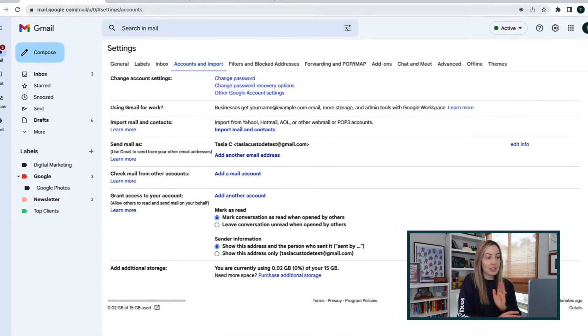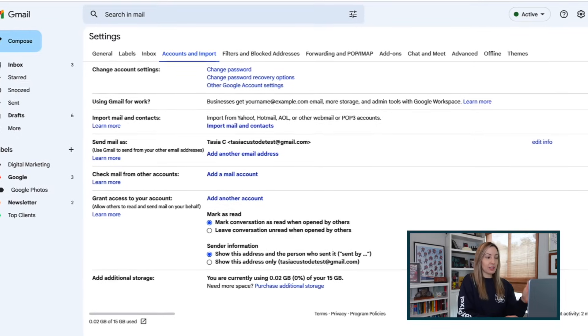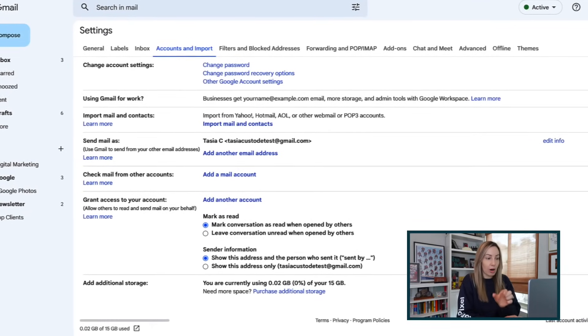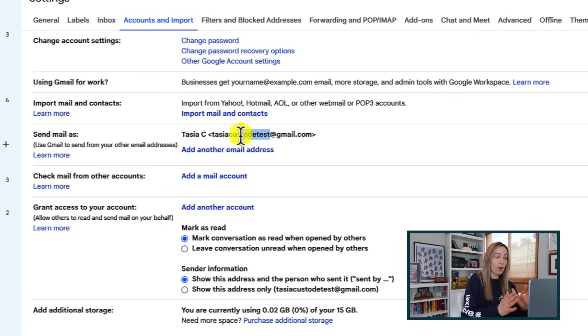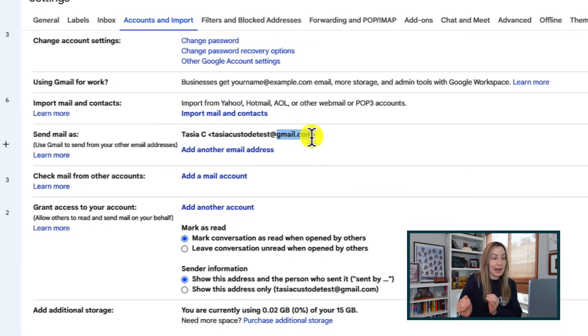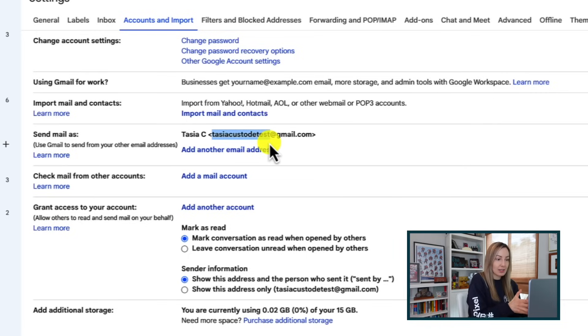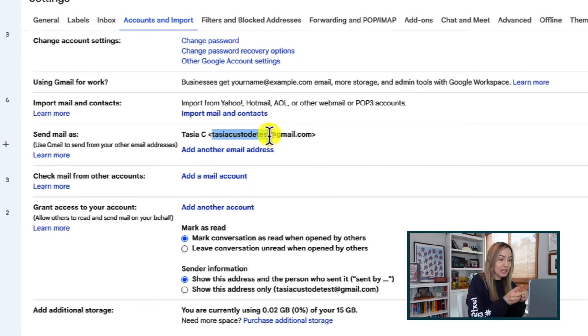I'm going to use my TasiaCustodeTest at gmail.com account as our example for today. In order to understand plus addressing, we first need to understand the different parts of an email address — and don't worry, it's easy and you won't be quizzed after. Everything before the at symbol in your email address is known as the local part. Everything after the at symbol is the domain name. Your local part is the unique name for your mailbox, so you have one Gmail account, like this TasiaCustodeTest account. But we can easily make multiple addresses out of this one unique Gmail address.